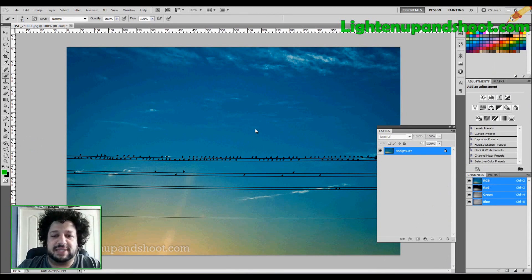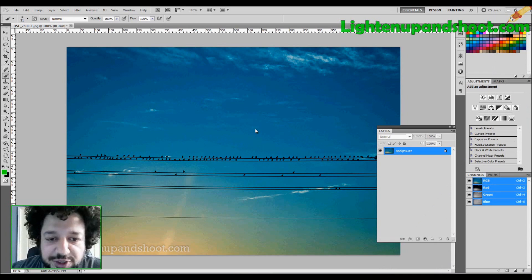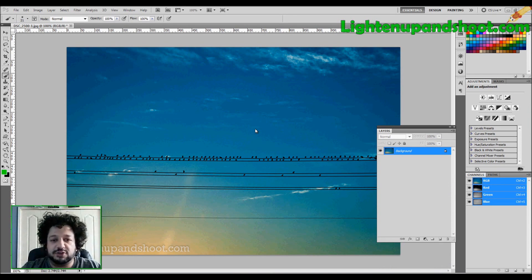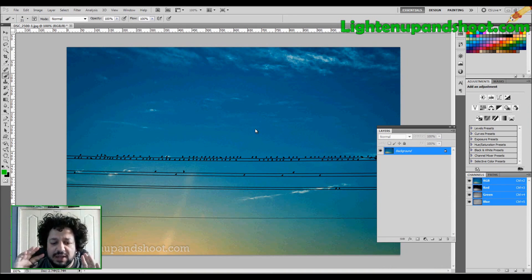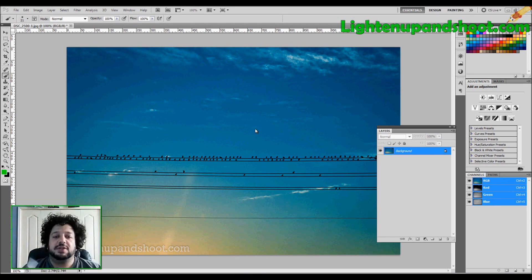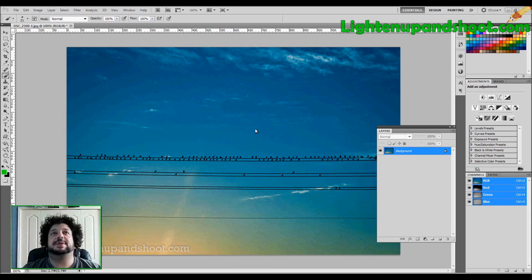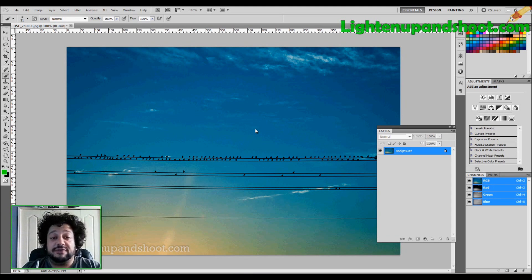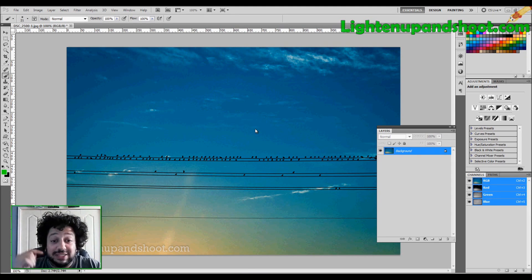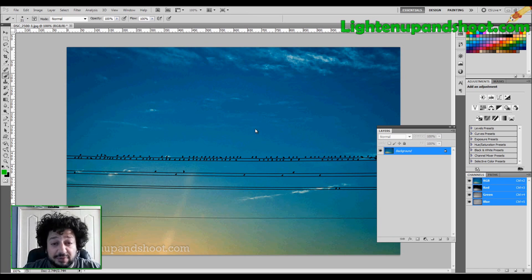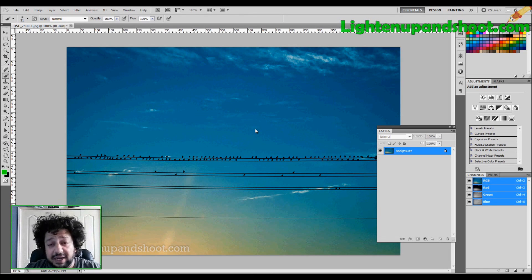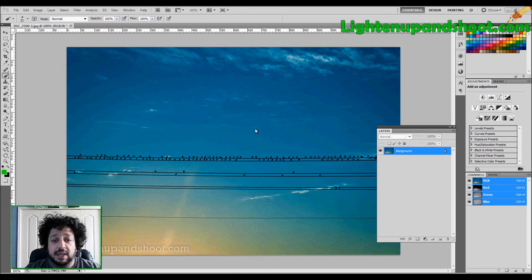What's up, everybody? It's Andy with LightenUpAndShoot.com and welcome to Photoshop 101. The first video I'm going to do for you guys is all about layers. The reason is because I think layers are the foundation of Photoshop. It's what sets it apart from Adobe Lightroom and many other image editing tools.